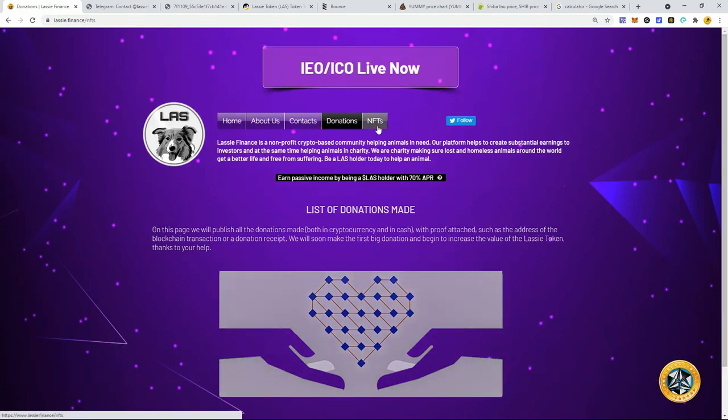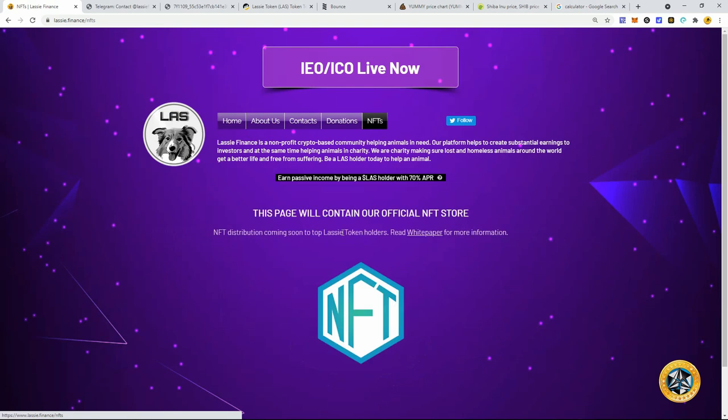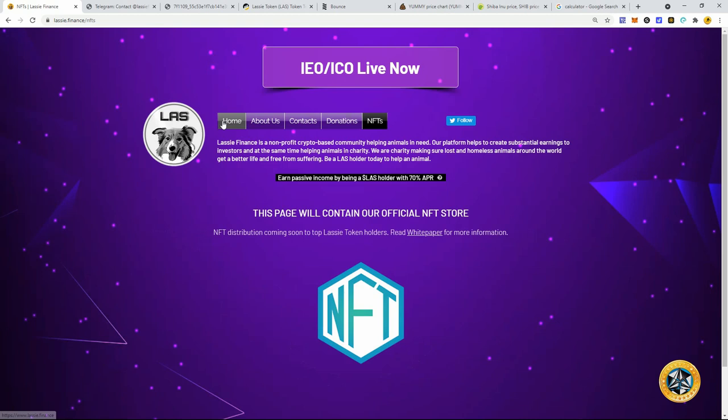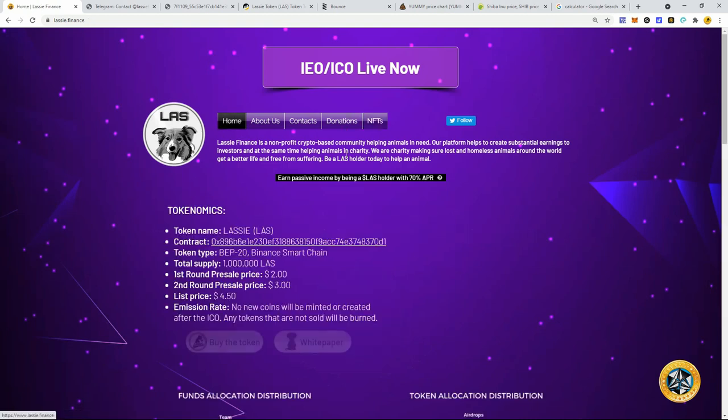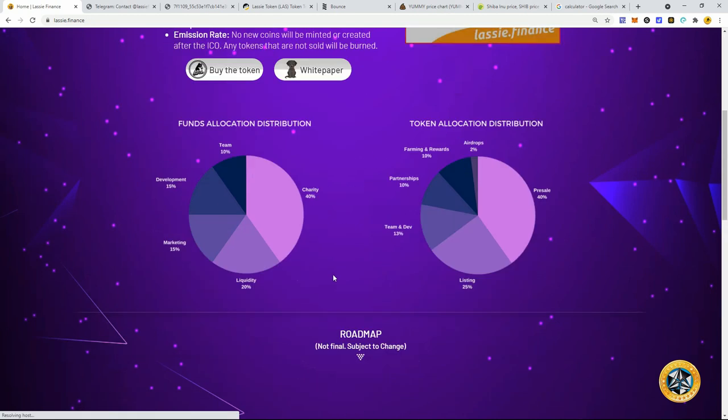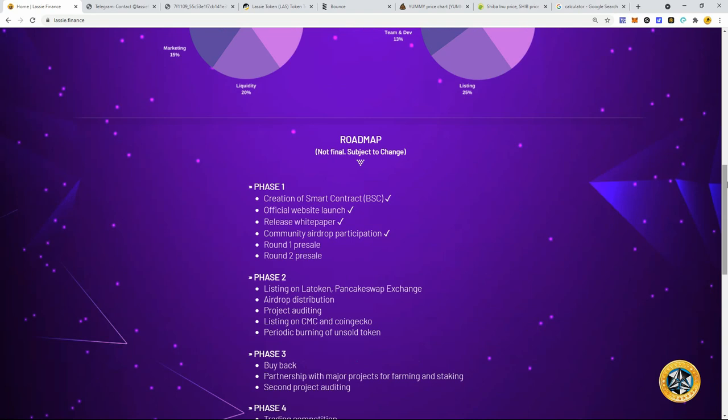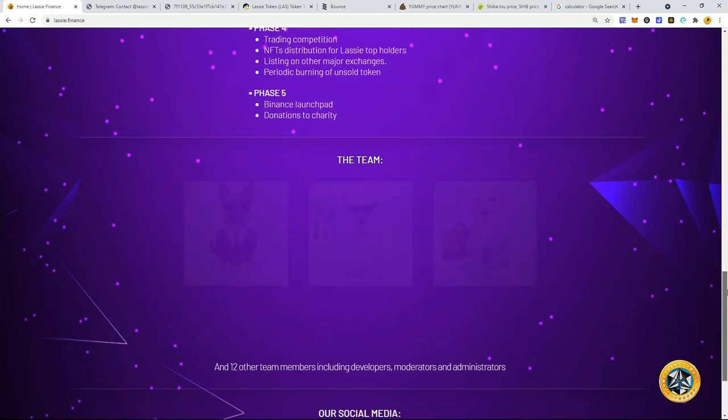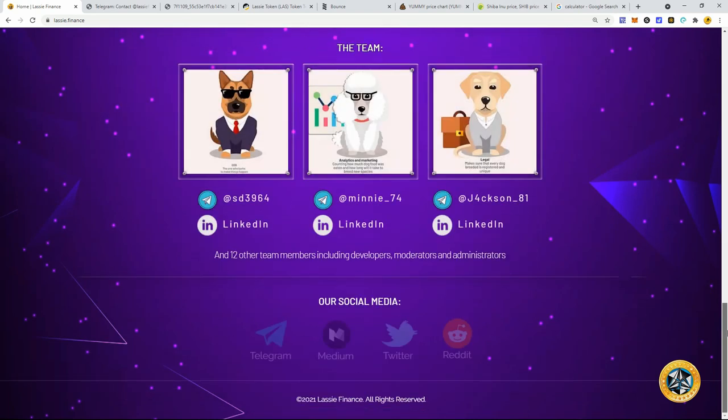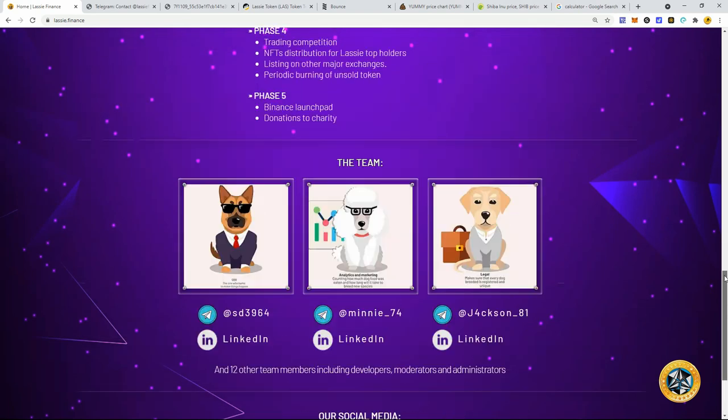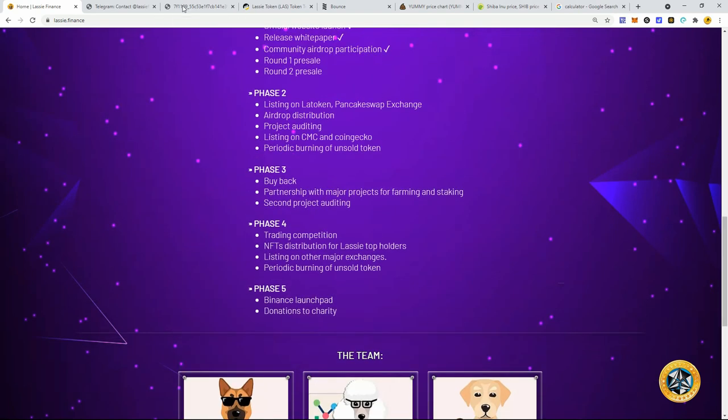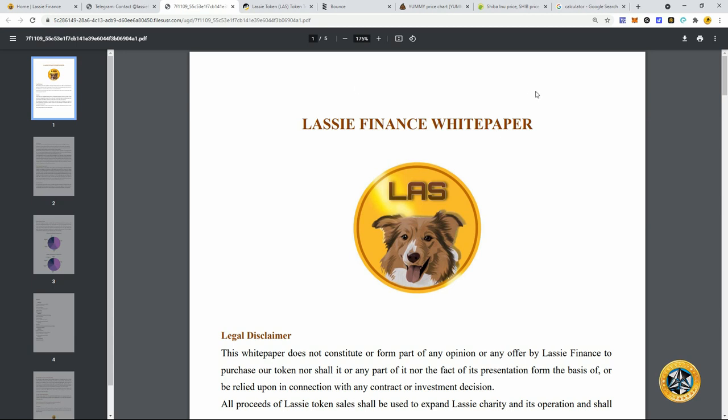And so, yeah, guys, NFTs is something as well for the top Lassie holders. They're just going to have a lot of incentives to hold this token to possibly be in the top 100. You know, they're going to do airdrops for the top 100 token holders. So if you're in the top 100, you can get some airdrops. So, yeah, it's looking pretty good.